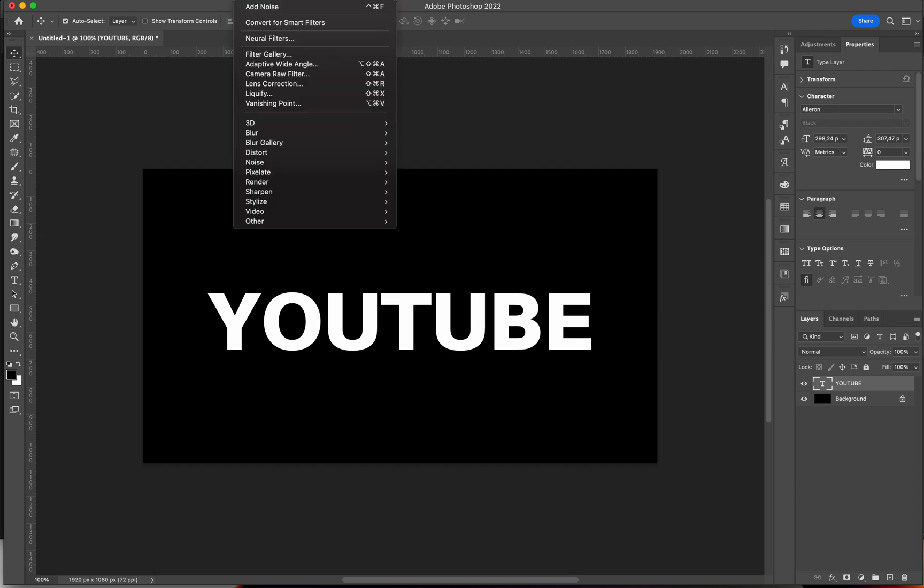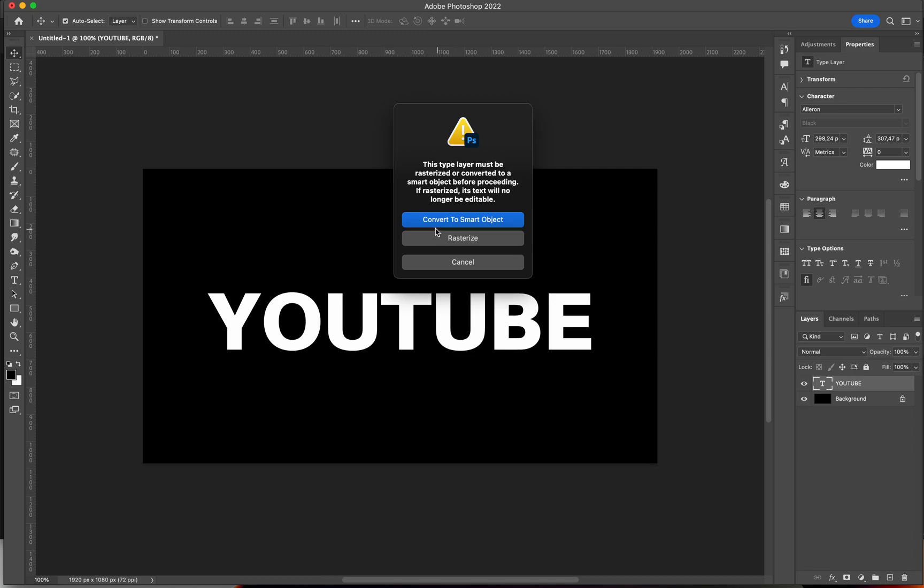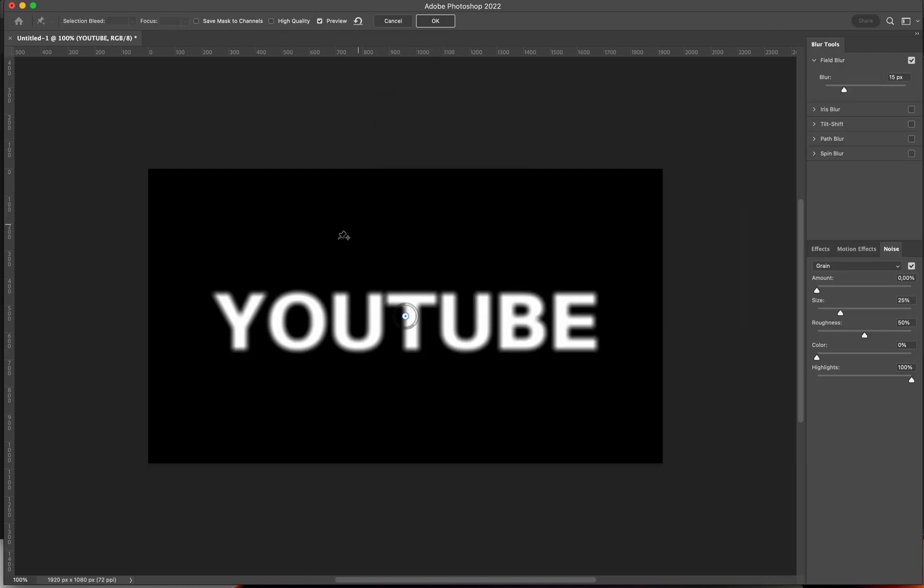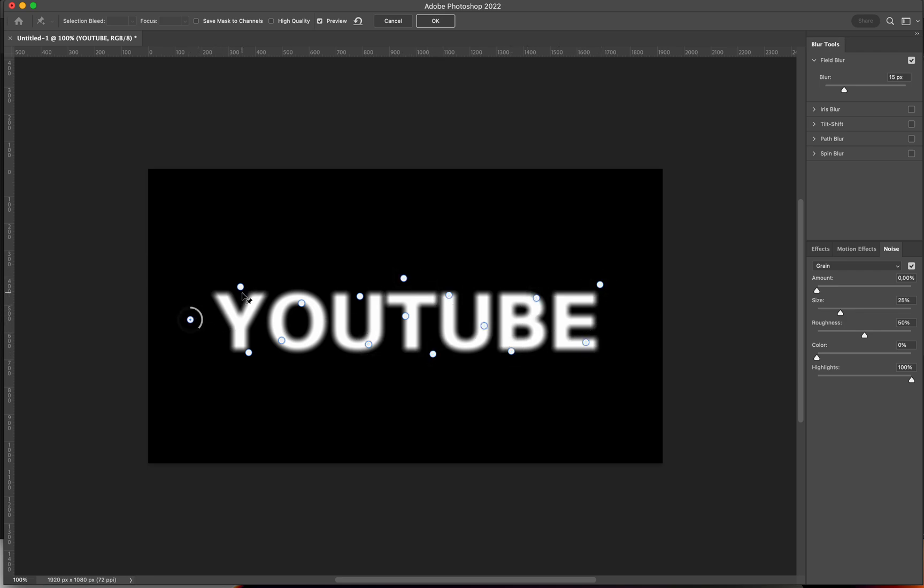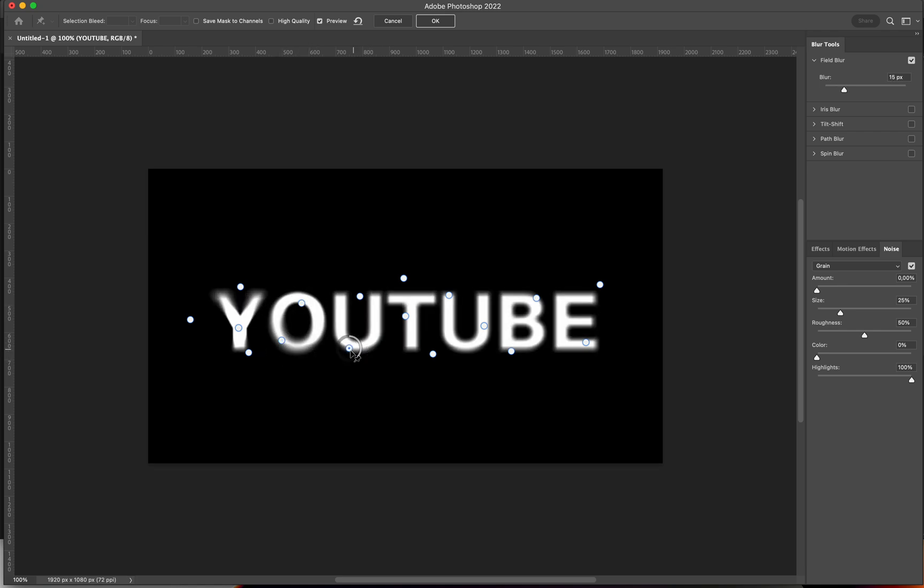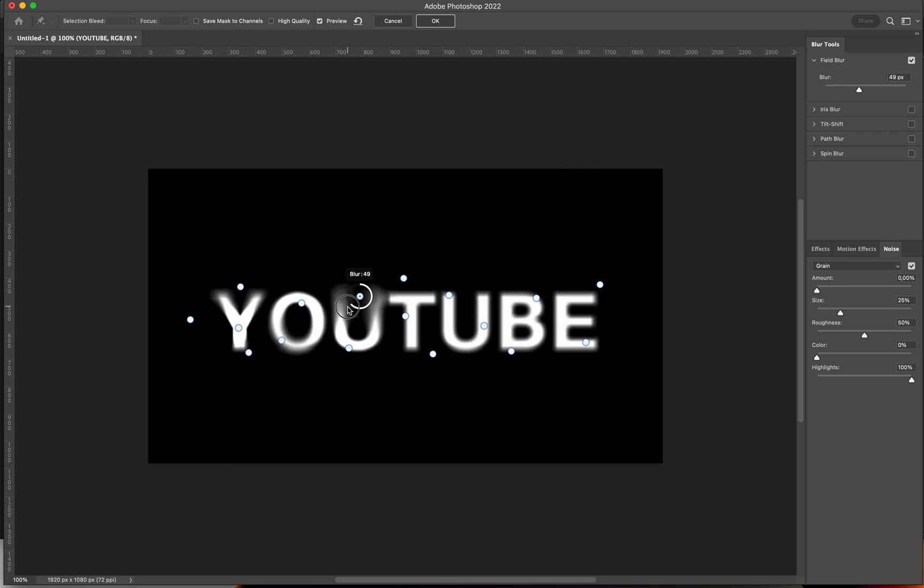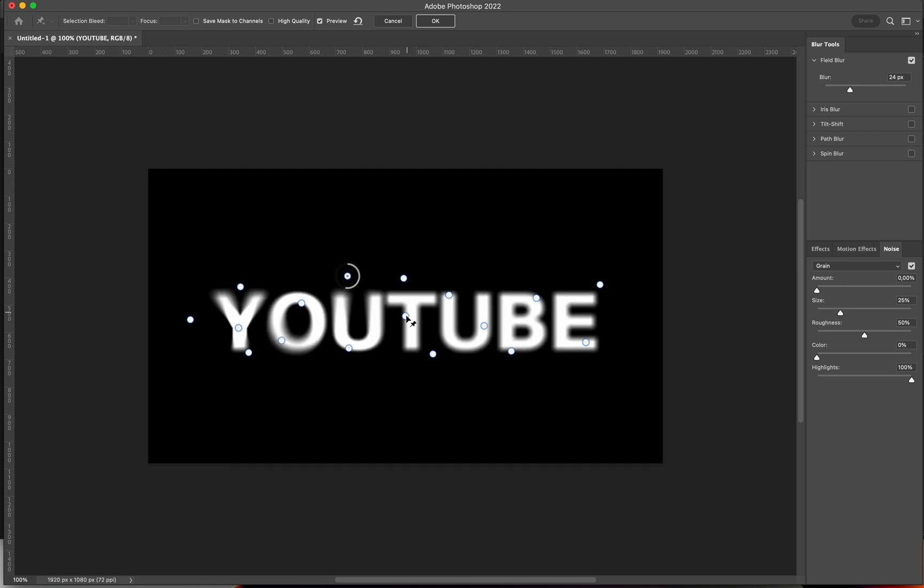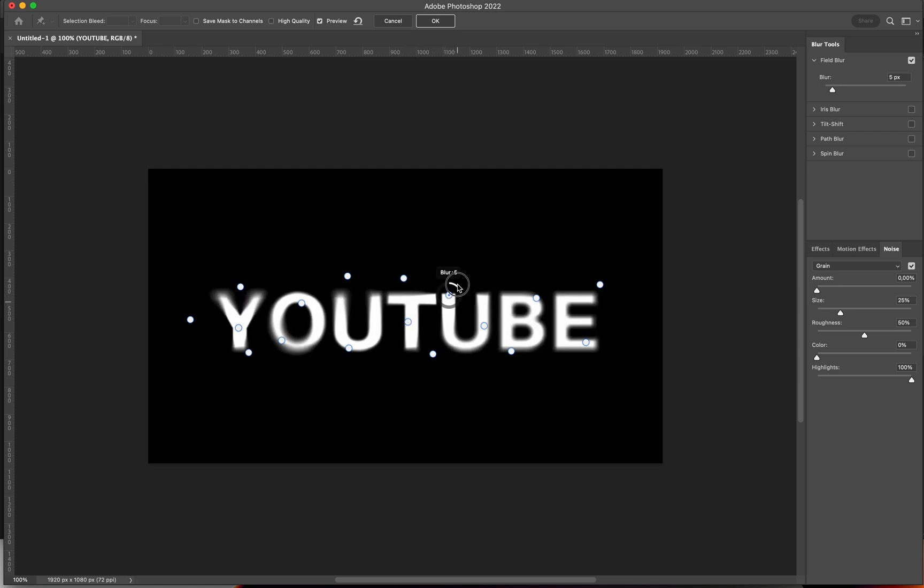Next, I'll go to Filter, Blur Gallery, Field Blur, Convert to Smart Object. I'm going to add a bunch of points over here, and then I'm going to edit all of them. Then I'm going to make some more blurry, some less blurry, to give it this weird blur effect that it's not equal on all of our text, but some areas are going to be more blurred than others.